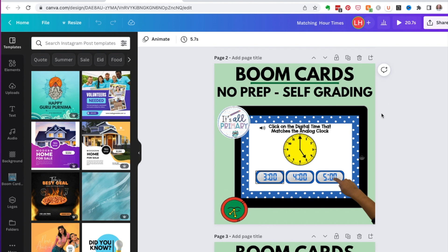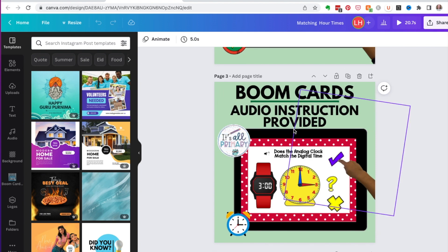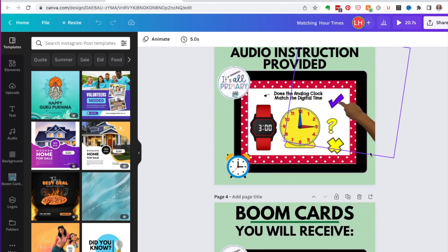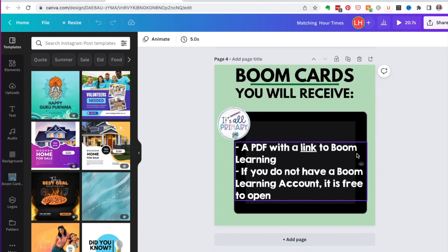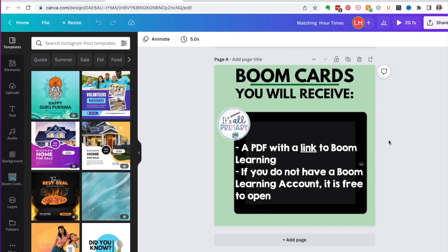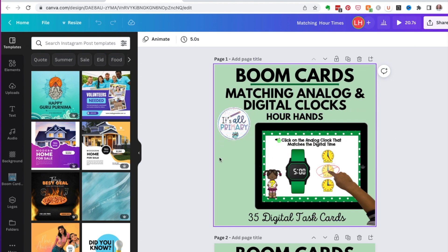The duplicate pages will be my thumbnails — you have three thumbnail slots on TPT, plus a PDF. So I'll advertise: 'No Prep, Self Grading,' put another screenshot in, 'Audio Instructions Provided,' and show that with a small image. I've also got a mock-up with a hand, and then one page that explains the buyer receives a PDF with a link to Boom Learning, and that a free account is available to open.